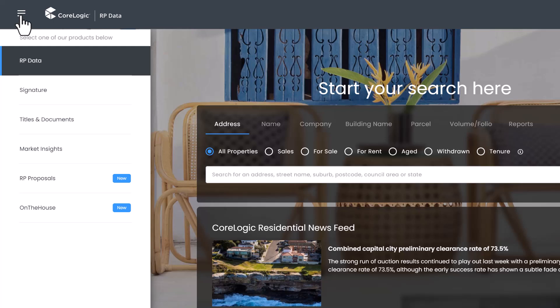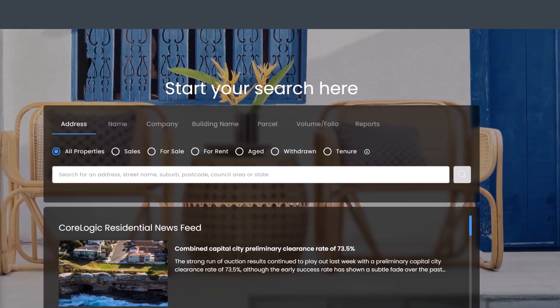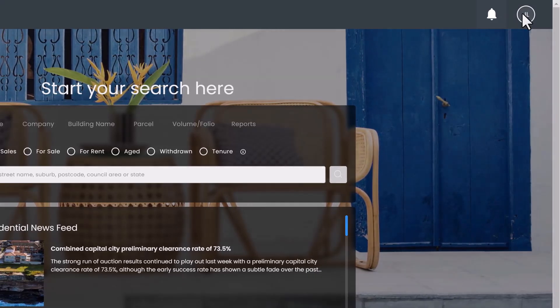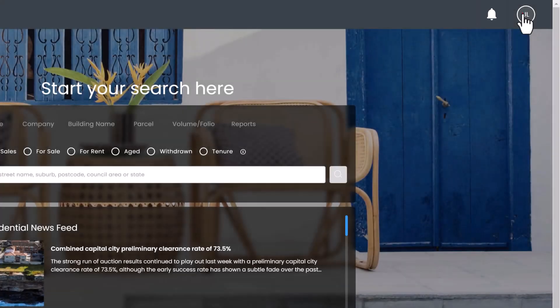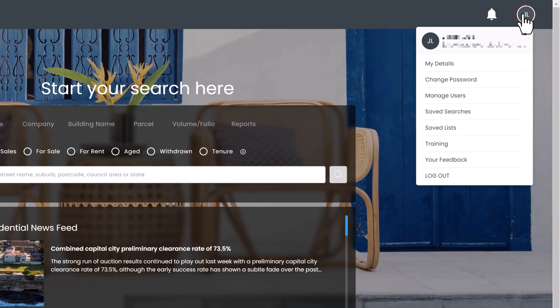To navigate home from any page you can also click the CoreLogic logo here. The notification bell in the top right hand corner lets you view the latest updates, feature enhancements and more, and the user profile menu which is indicated by your initials gives you access to various profile and account settings.